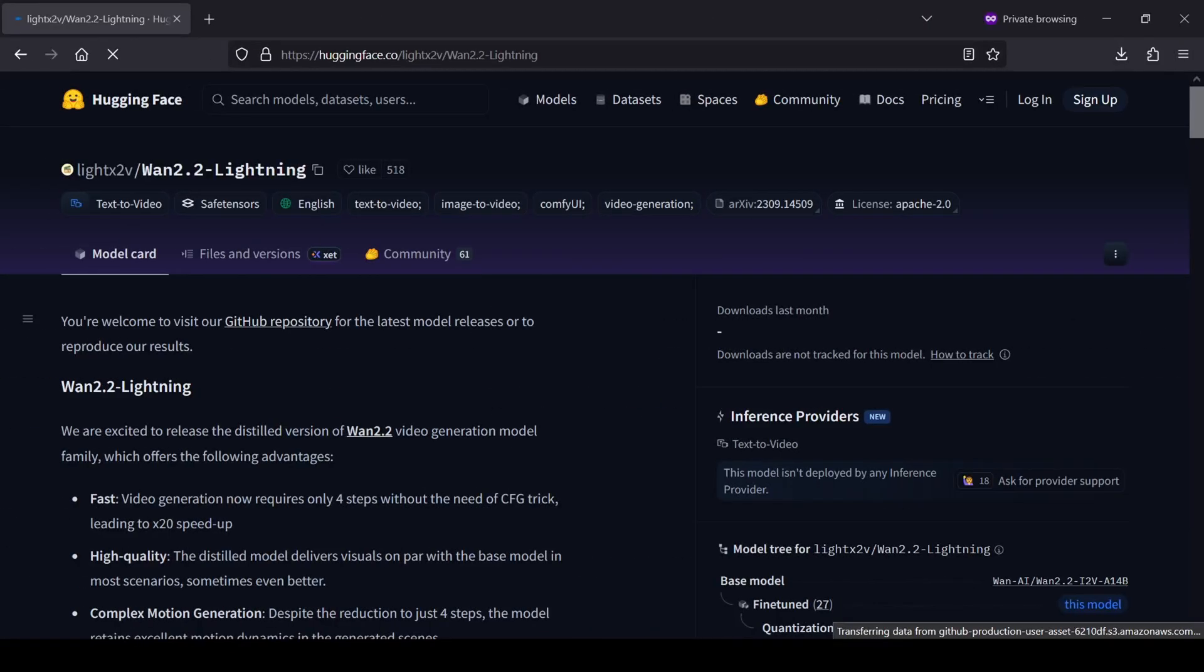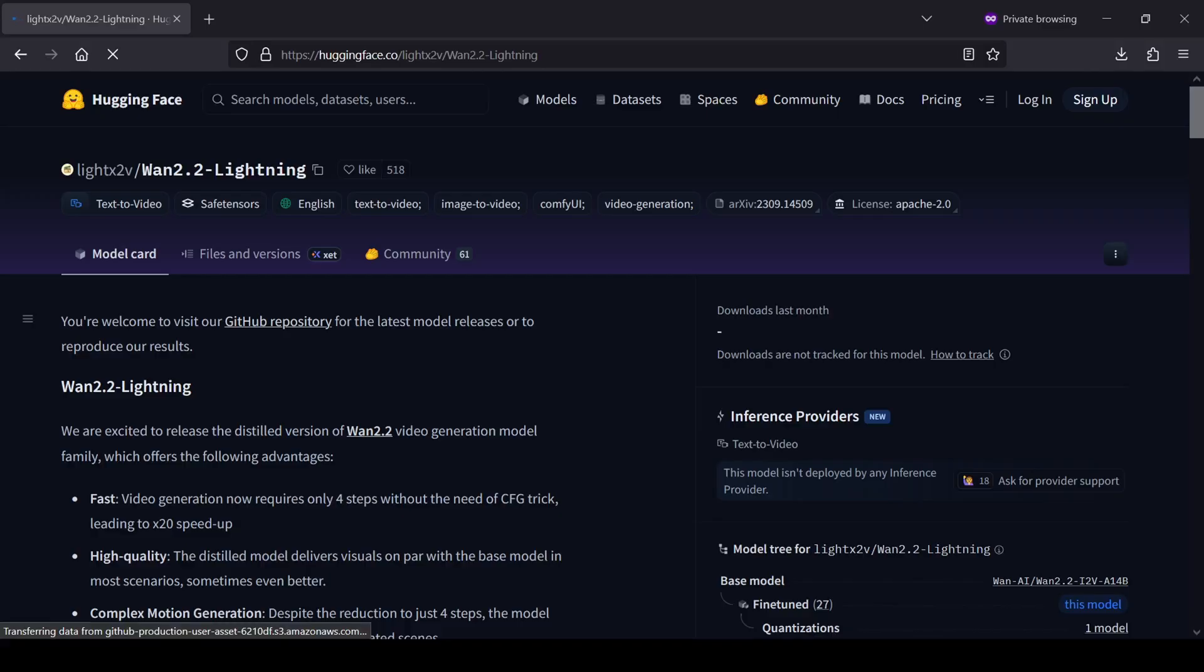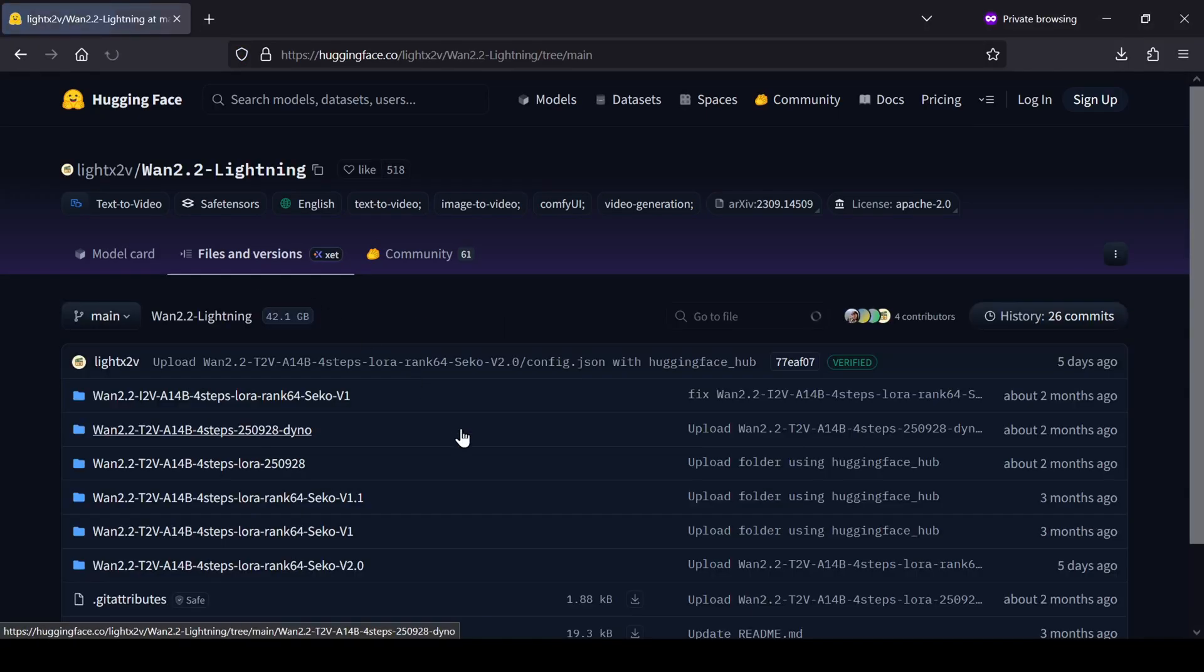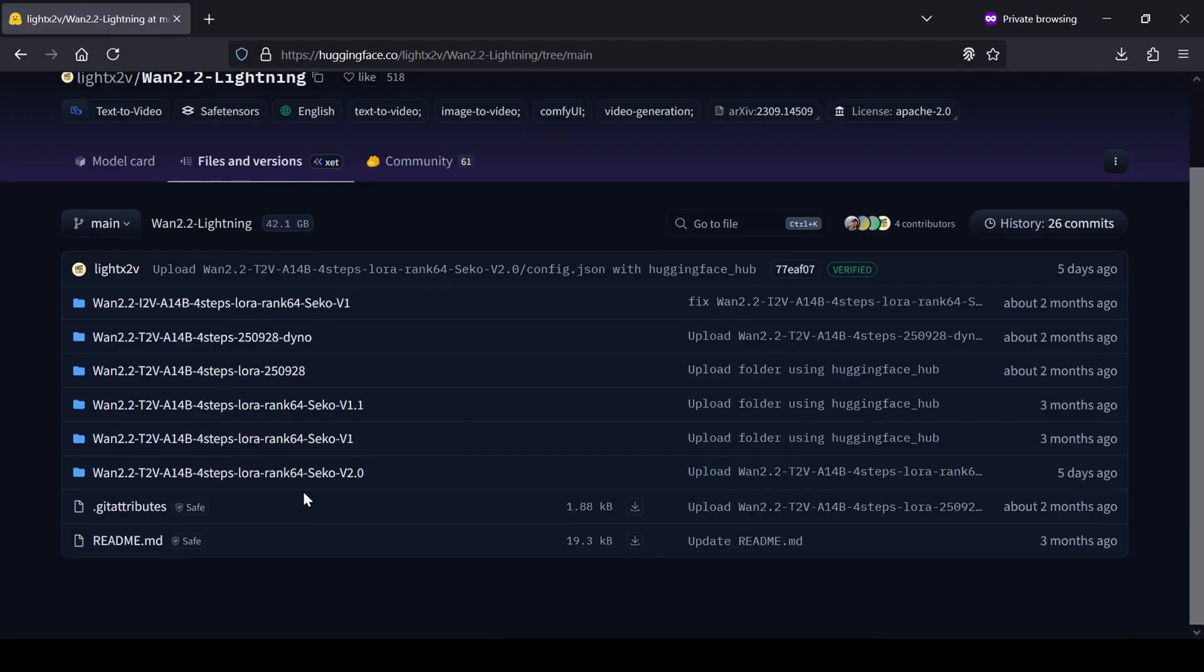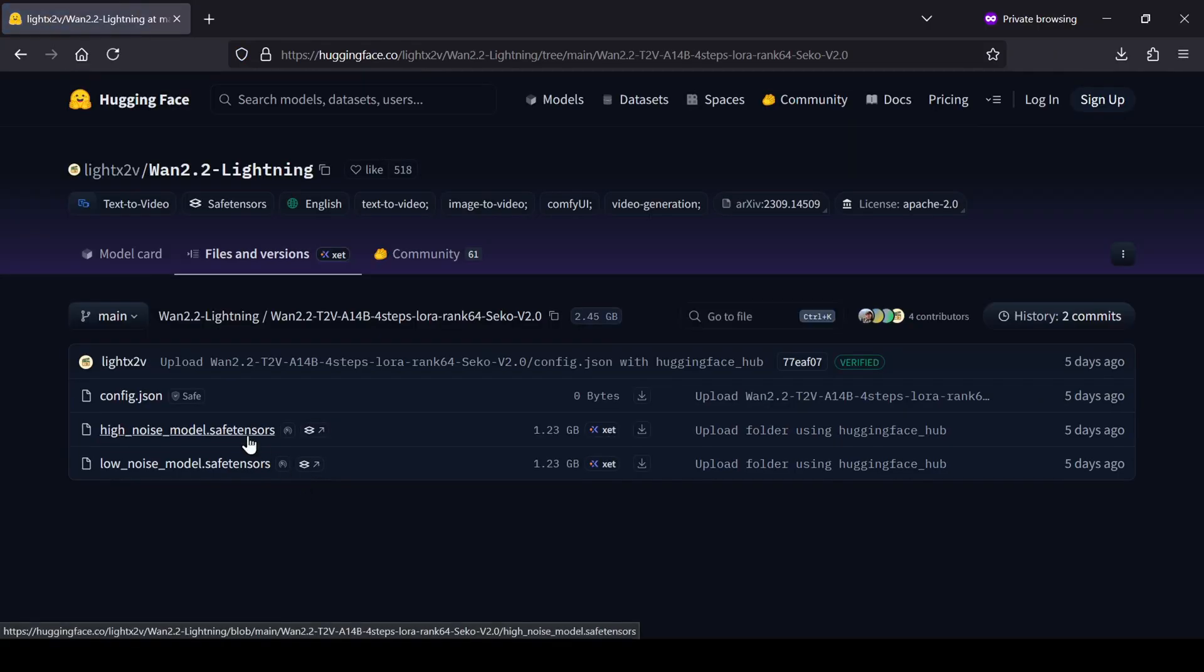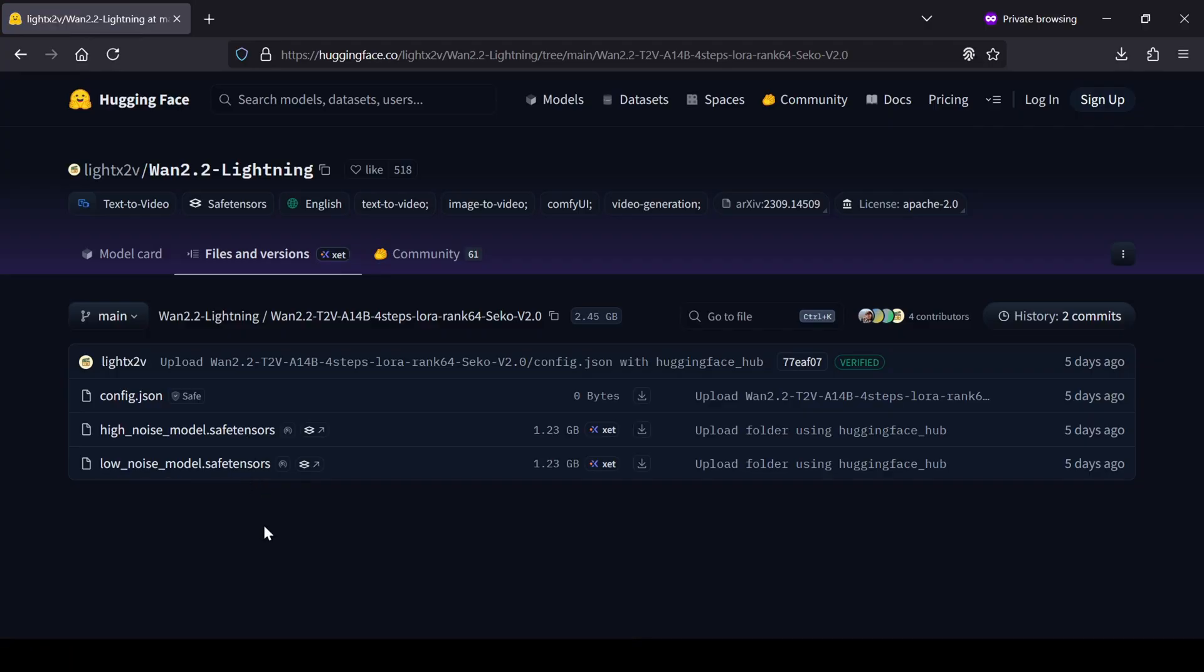Then for the LoRa's, you'll go to the WAN 2.2 Lite X-to-V page. Make sure you pay attention here and grab the LoRa that matches what you plan to do, either text-to-video or image-to-video. Just navigate into the Files and Versions tab and download one of the 4-step LoRa models.